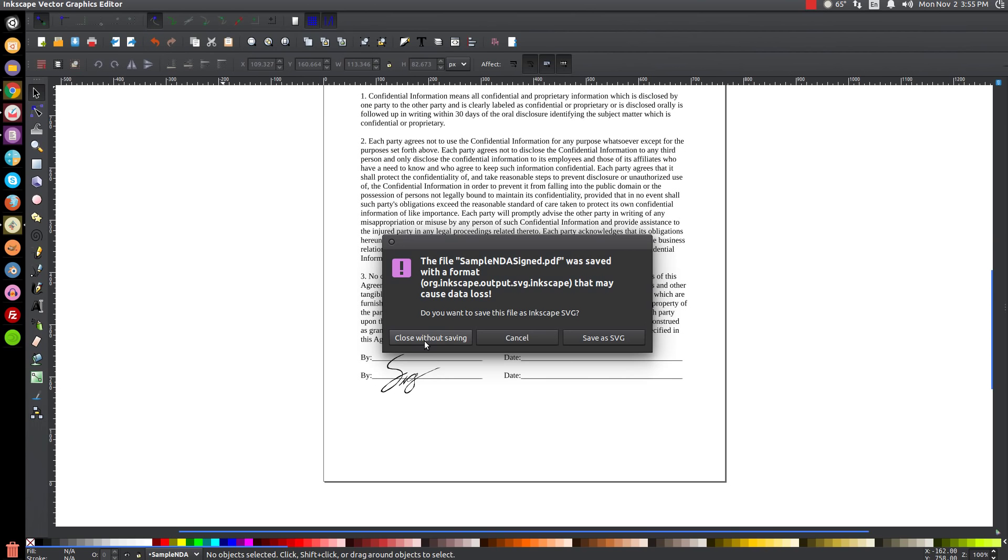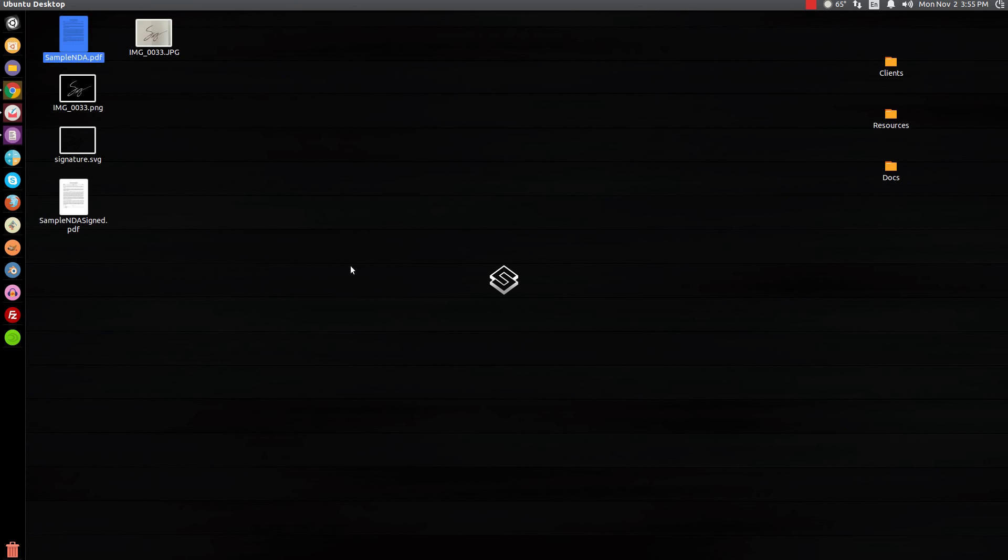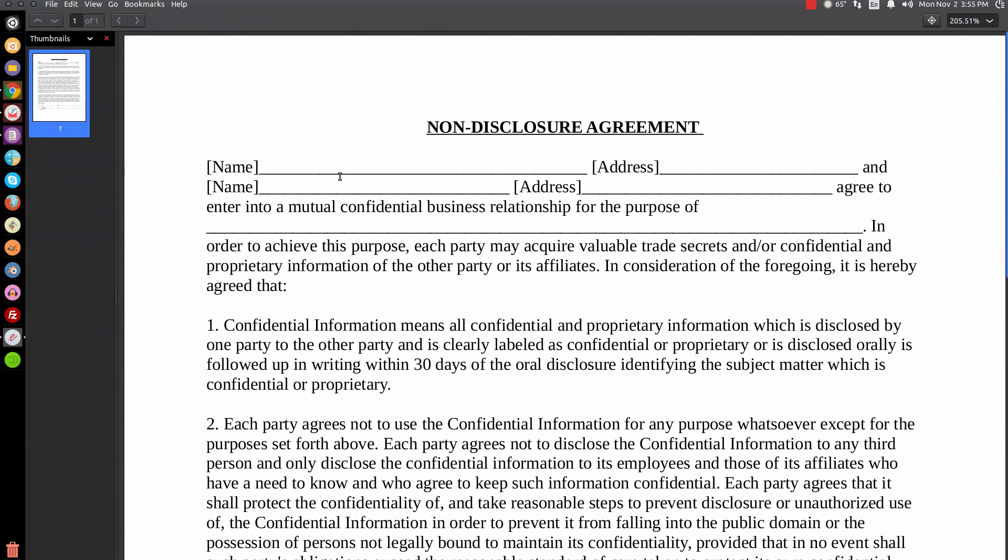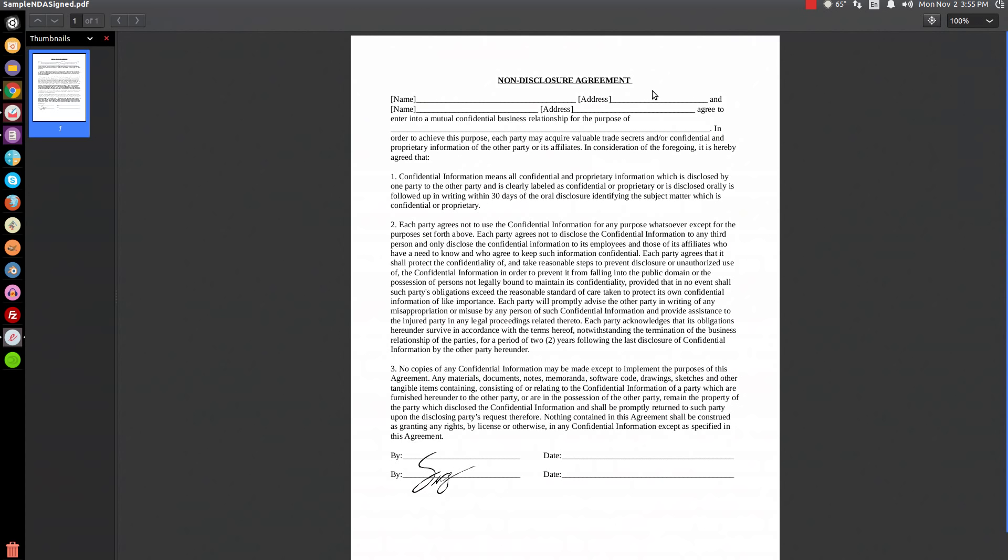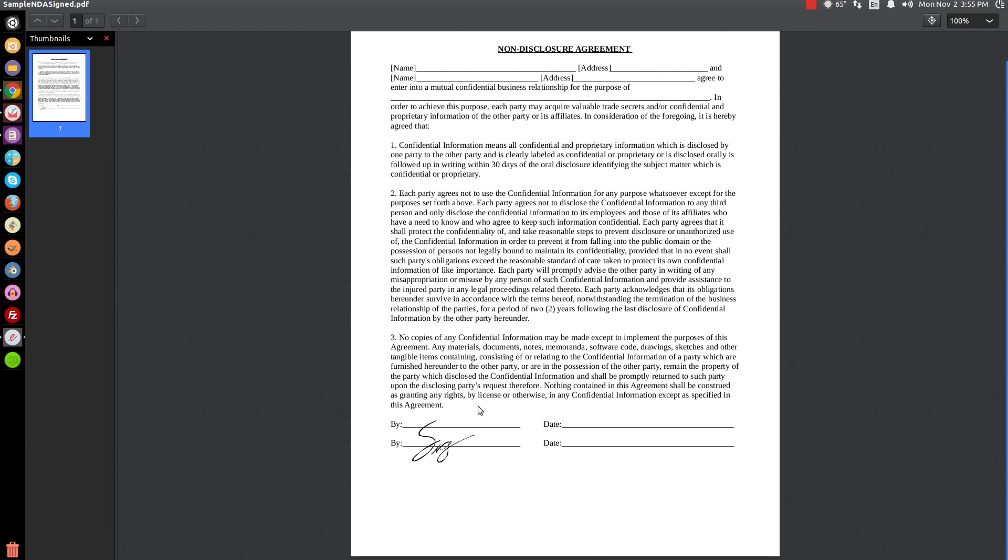Then we can close out of that. I'm going to close this without saving - this is just an example. Here it is - I'm going to return this back to the client: sample_NDA_signed. I'm going to put this at 100 percent. Here is the non-disclosure agreement with it signed like that, and you can actually return that to the client.